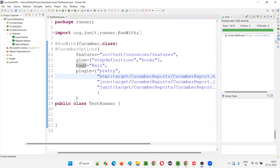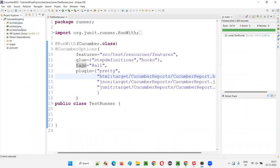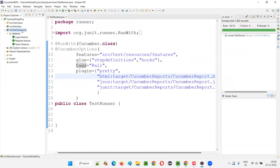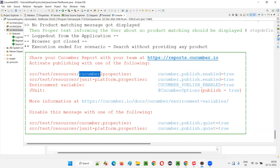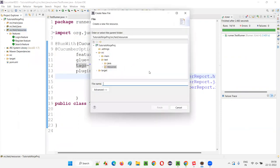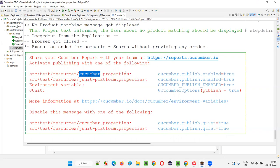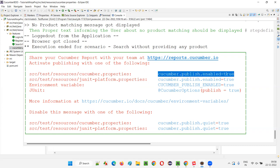For that, you have to create a properties file named 'cucumber.properties' under the SRC test resources source folder. Right-click on SRC test resources, select New, then File, and name this file 'cucumber.properties'. Click on Finish. The properties file will be created. Inside the cucumber.properties file, you have to write the attribute: cucumber.publish.enabled=true.